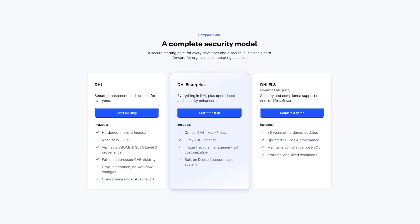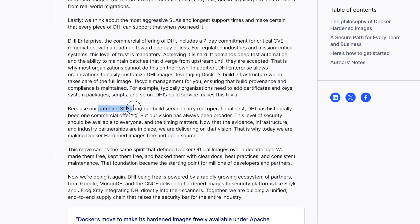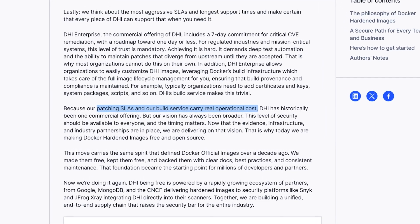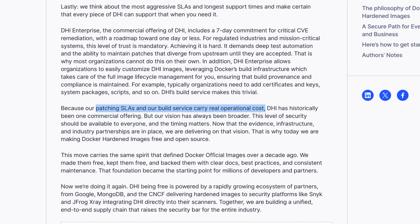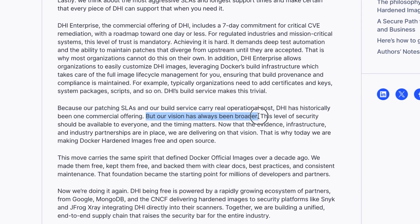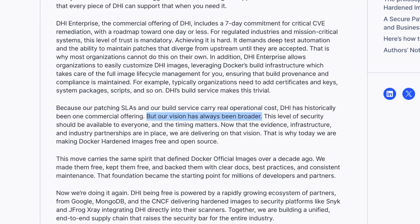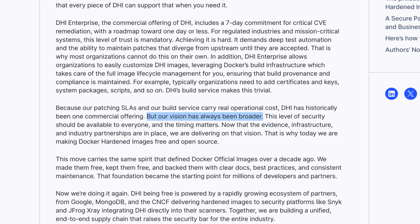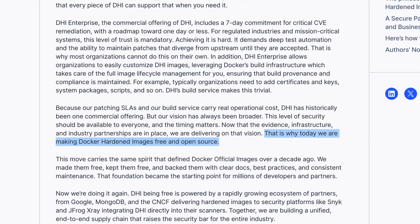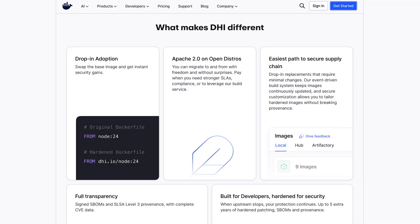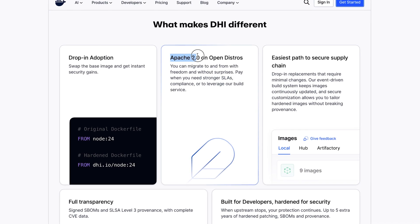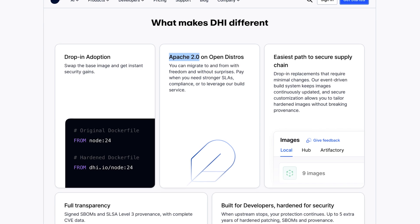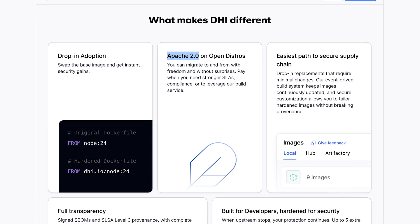But up until now, hardened images was a paid feature. Because as Docker puts it, patching SLAs and their build service carry real operational cost. That's why DHI has historically been a commercial offering. But their vision has always been broader — this level of security should be available to everyone. That's why they are now making Docker hardened images free and open source, licensed under Apache 2.0, which means individual developers and small teams can start using them right away.